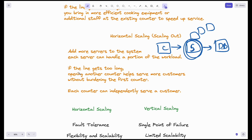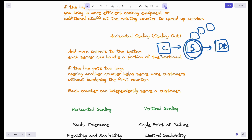Using horizontal scaling is like opening another counter in the fast food restaurant when the line gets too long. Instead of burdening one counter more, you open a second counter, splitting the queue. This extra counter helps serve more customers without burdening the first. With horizontal scaling, the whole burden is divided among different servers, and each server can independently serve requests.